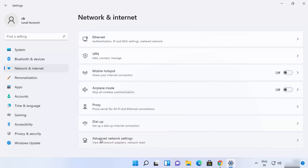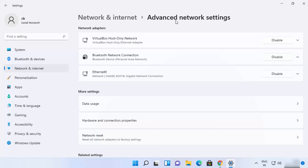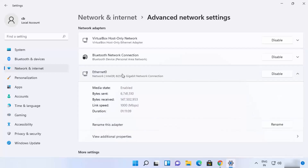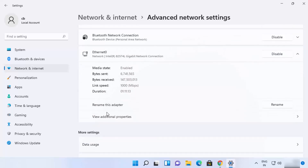Scroll down to where it says Advanced Network Settings and click on that. In Advanced Network Settings, select your network — in my case it's Ethernet, but it can be Wi-Fi as well. Click on your network connection option; you can see it is enabled.